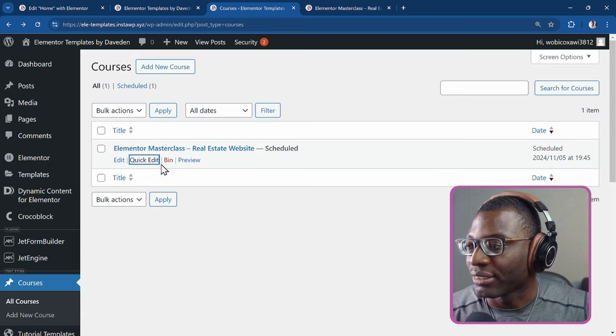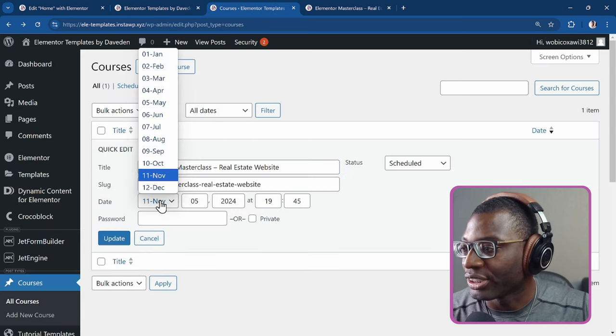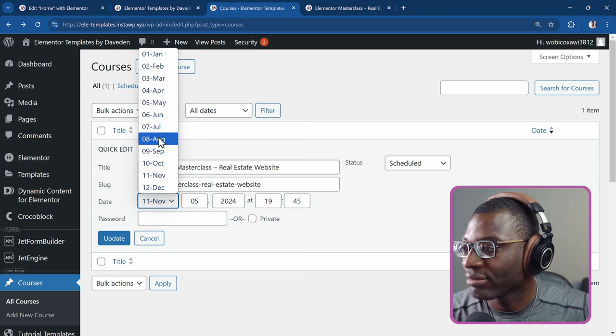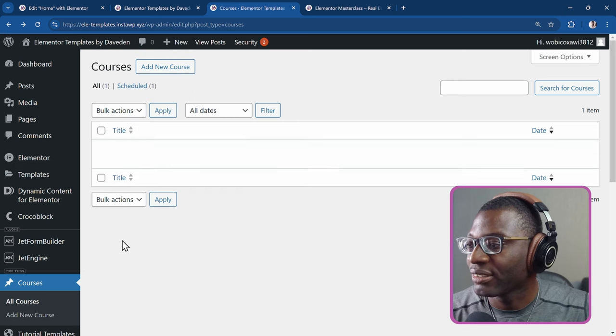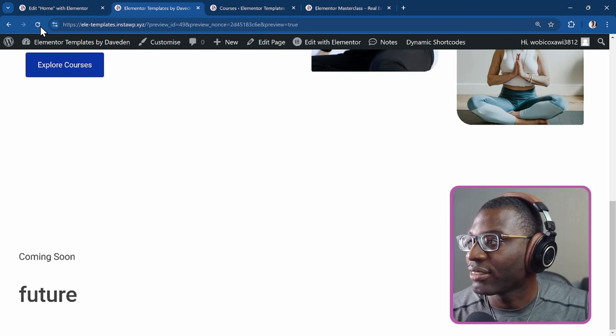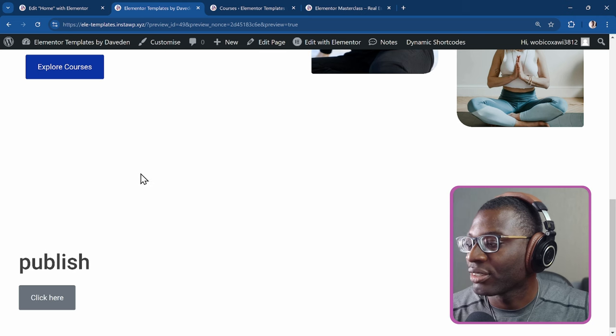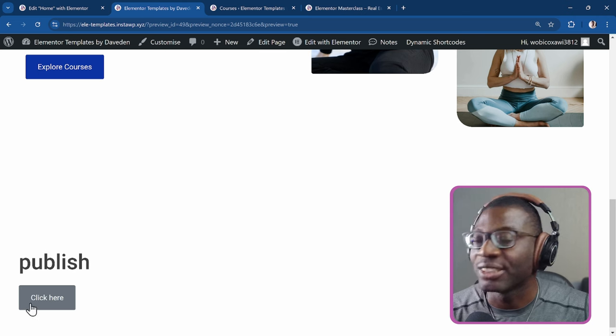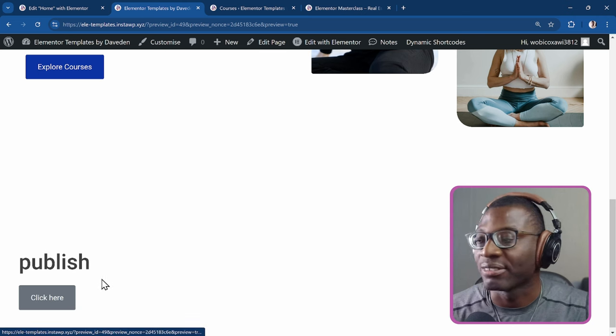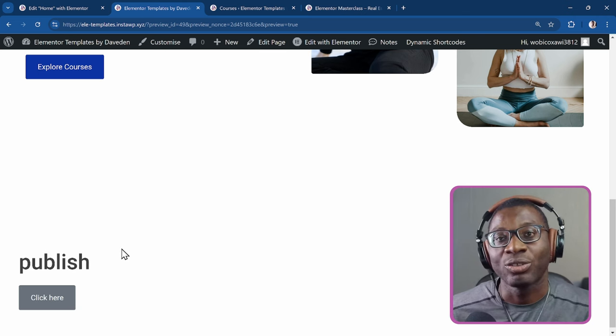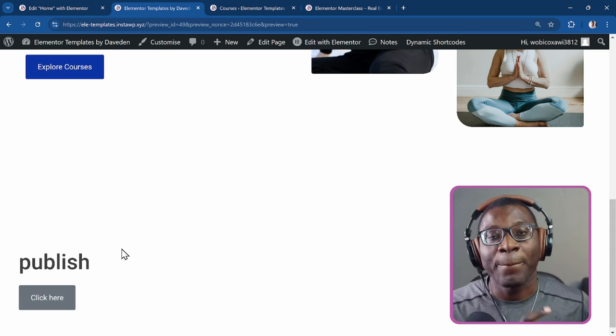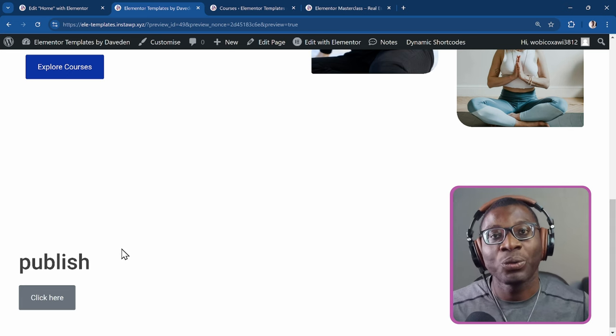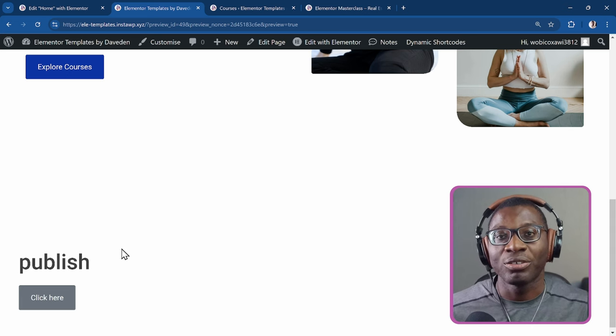If I go ahead and change it to the past, update, come back, refresh, it shows publish, and then it shows the click here button. That's how you can get to show a content based on whether it is published or not.